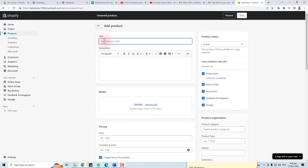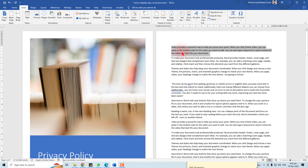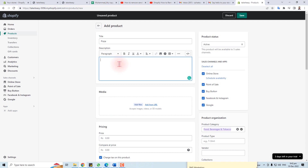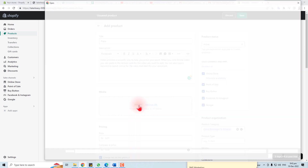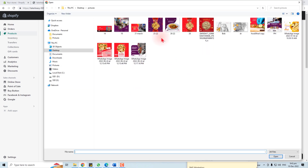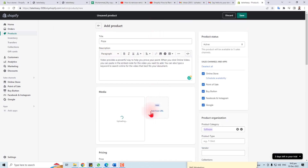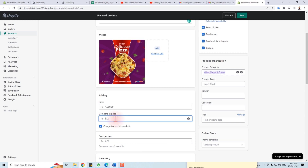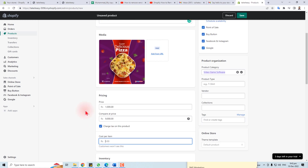Here we go — now we have to fill in this form. For the title, for example, our product is pizza, so we write 'pizza' here. Then you'll put a description; I'm going to put some dummy text here. For media files and pictures, I'm going to add this image.